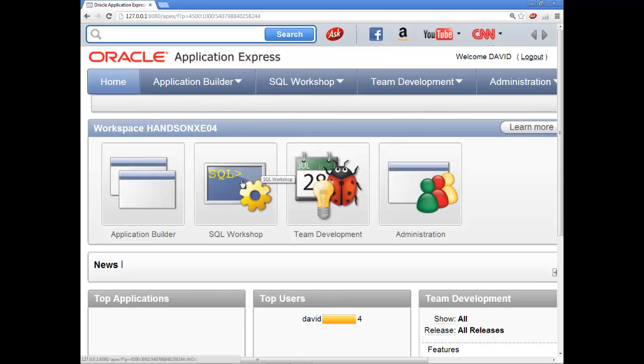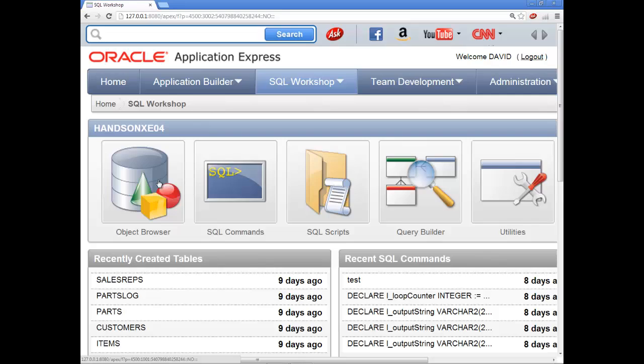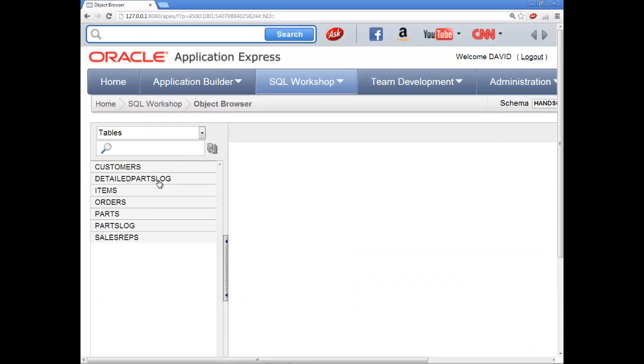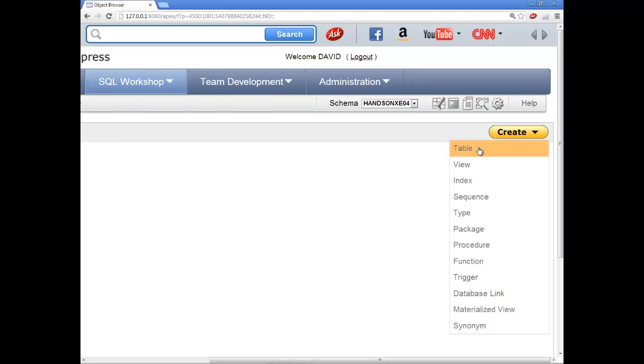And then we'll go into SQL workshop and then object browser. And over the right-hand side here, you're going to see a create. If you click create and then choose table.